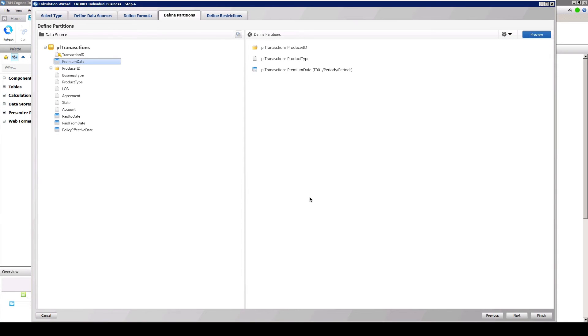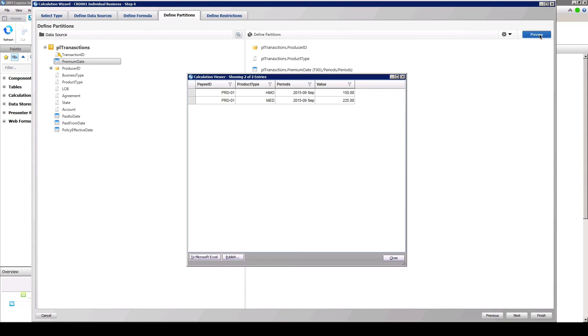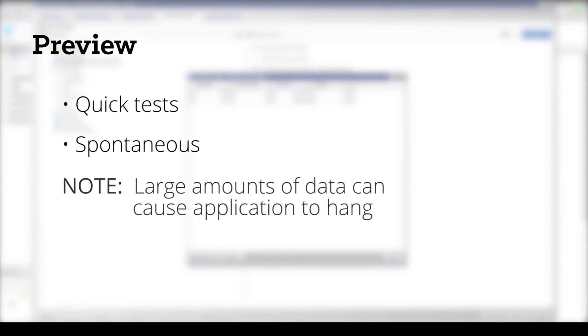On each tab of the wizard, there is a preview button that allows for the user to preview results. Preview allows for users to perform quick tests of calculation results to validate if a calculation is working as expected. Preview is spontaneous and does not commit any calculated data to the database. While preview functionality can be a useful tool, if there are large amounts of data in the model, preview can cause the application to hang.